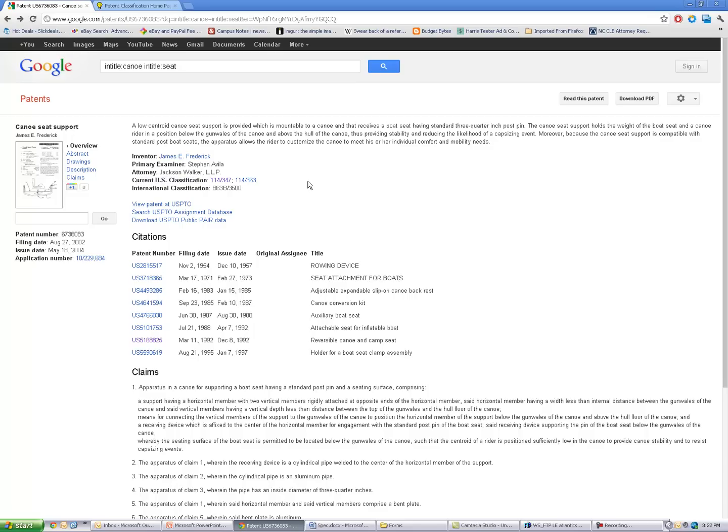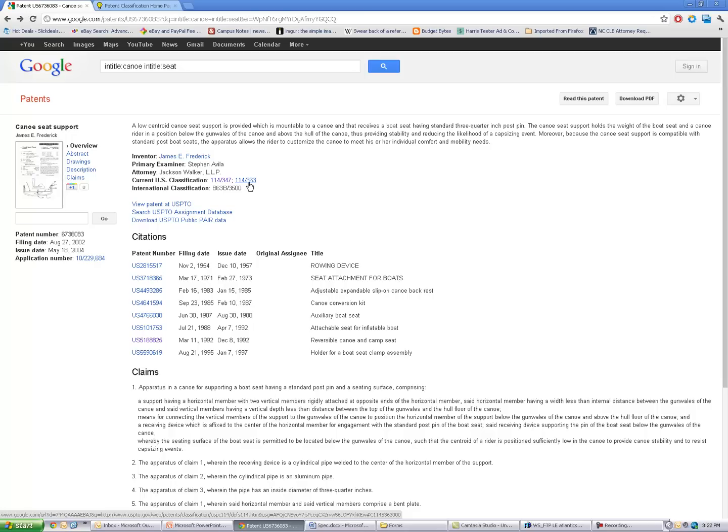As I've been doing my searching, I've started to notice that I keep seeing this 114-347 or 114-363 patent class system.